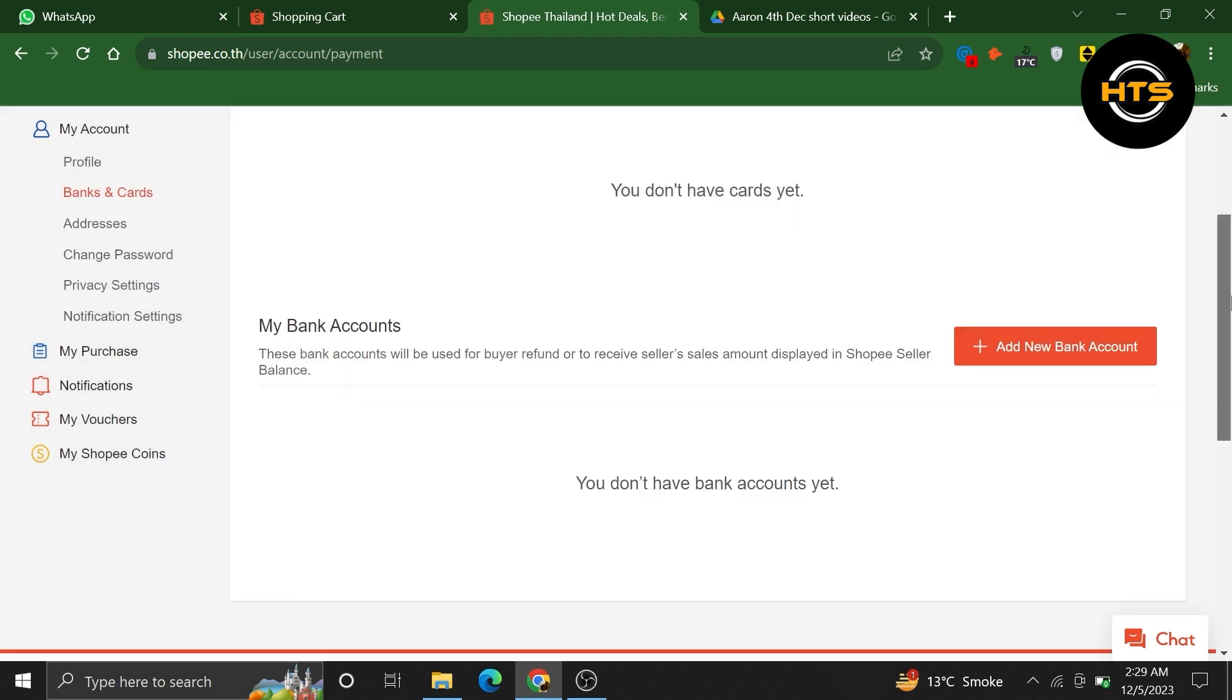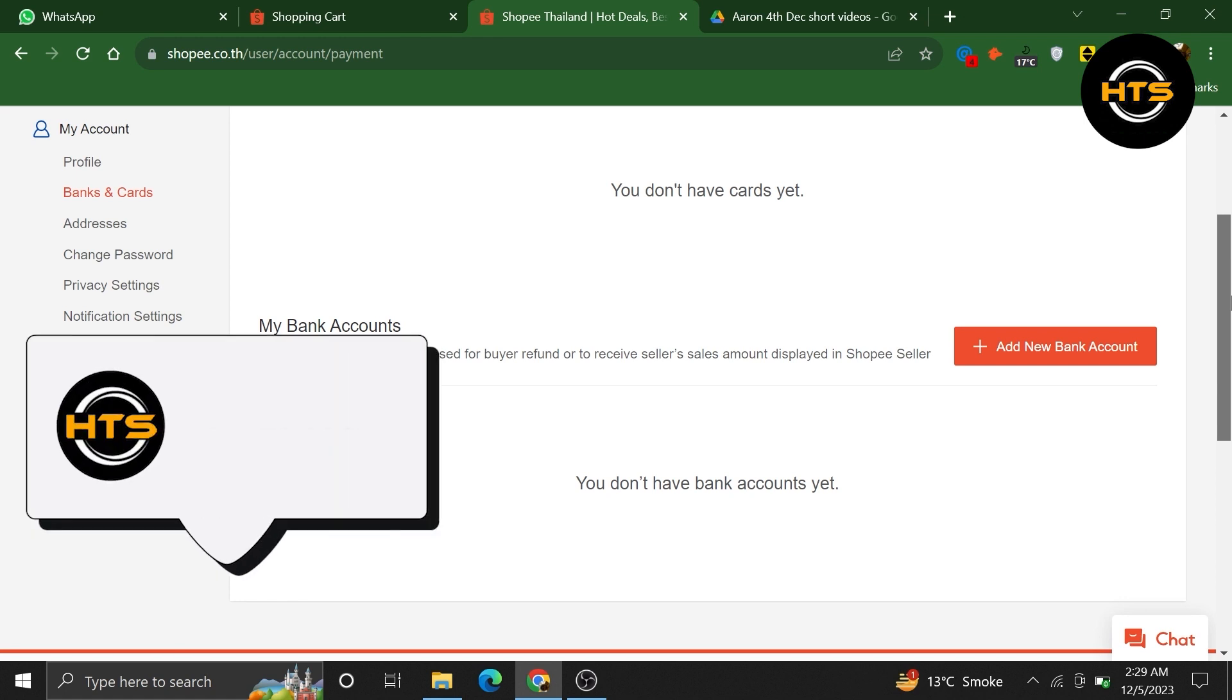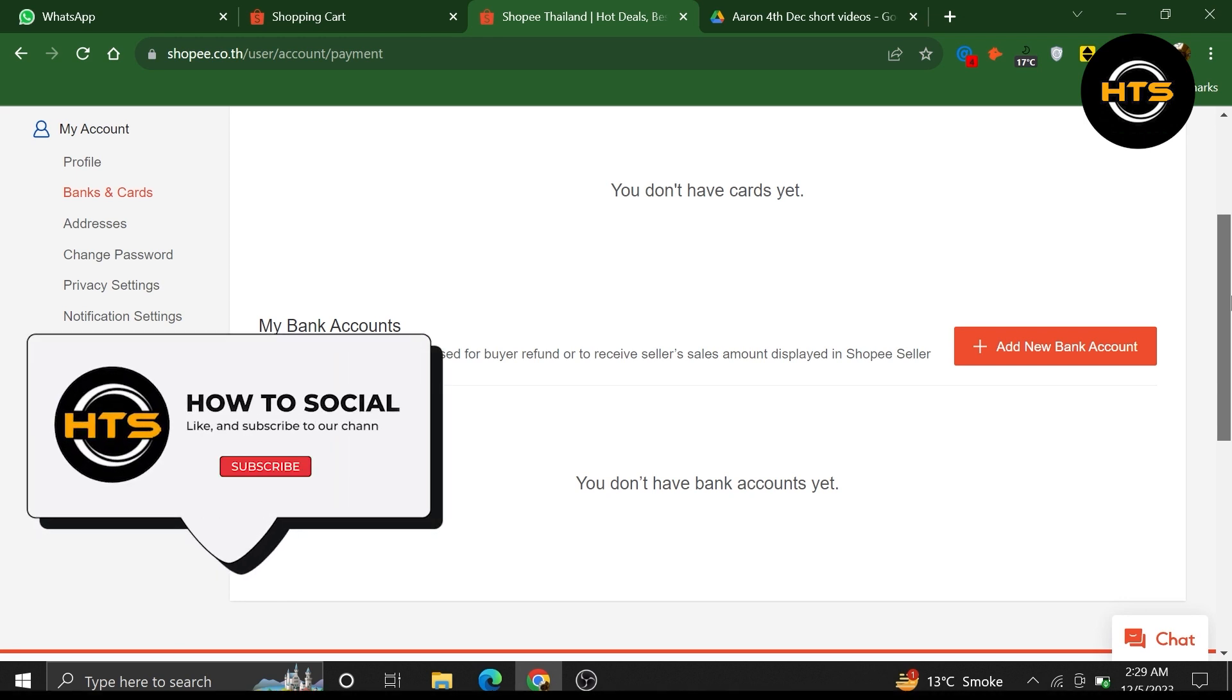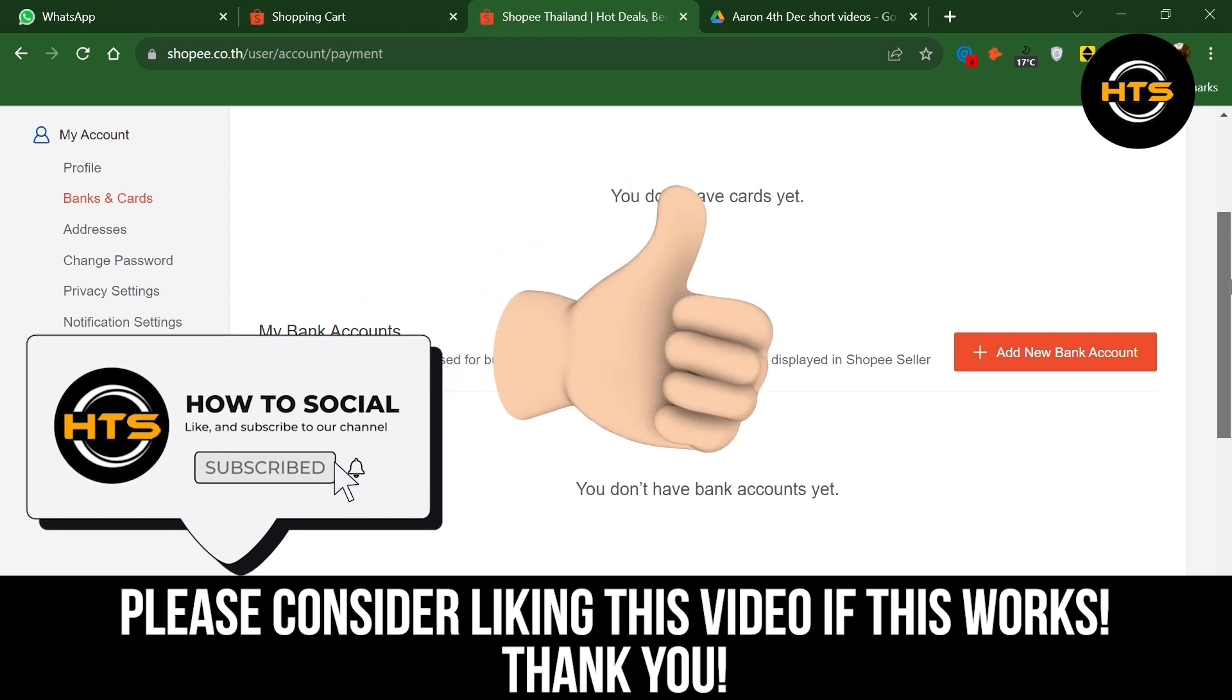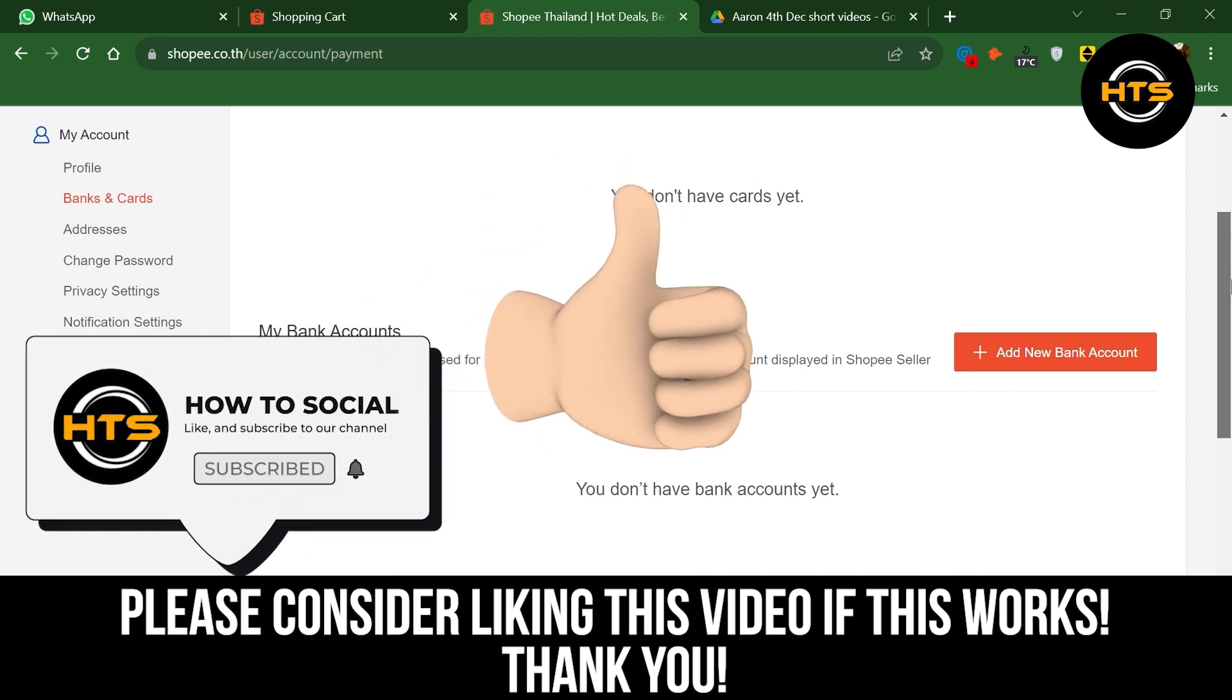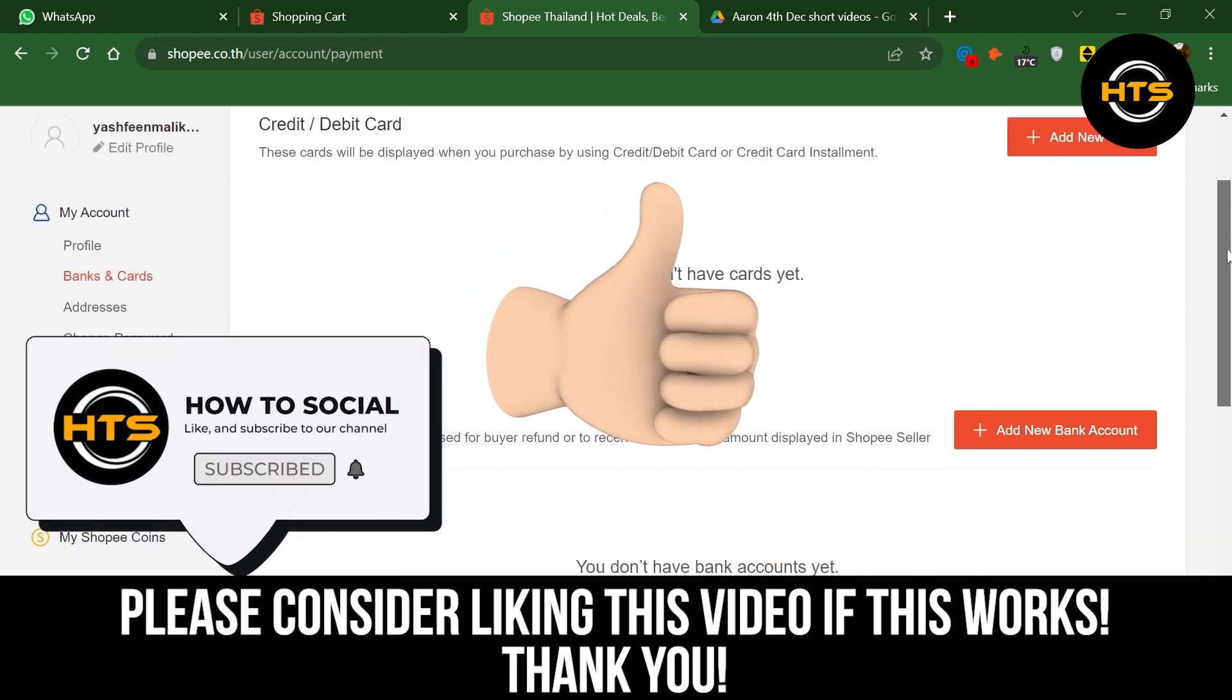Thank you guys for watching this video. Hope you got some value. Make sure to like the video and subscribe to the channel to get notified for new videos. See you in the next one.